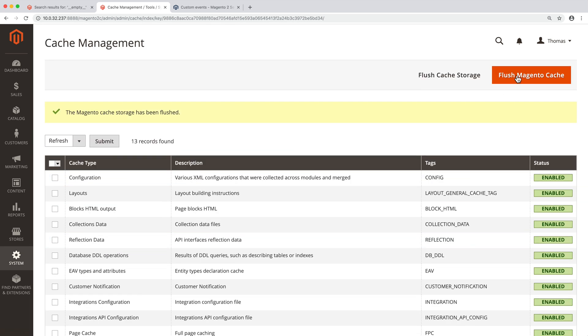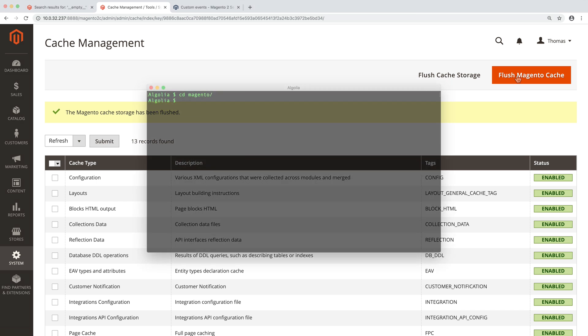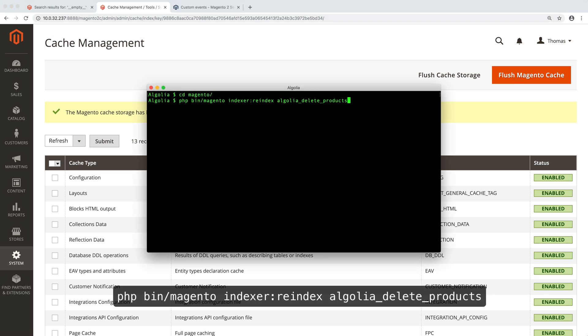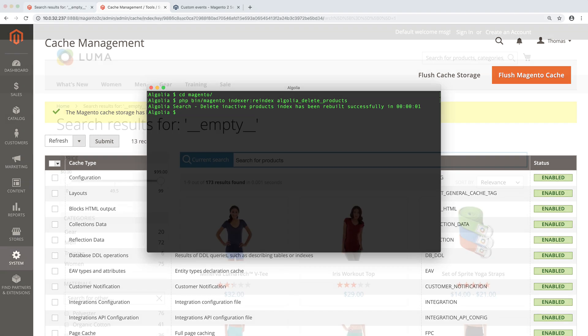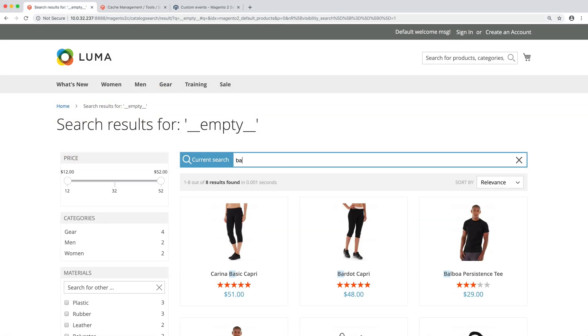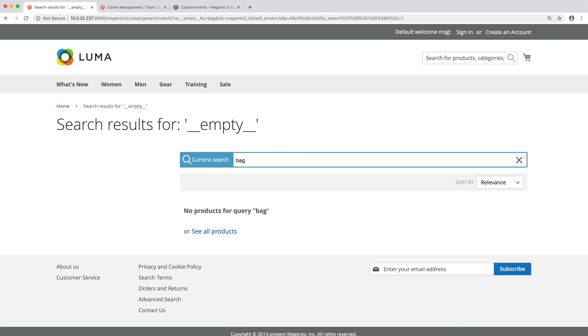And finally, open a terminal and type this. It will remove from your Algolia index the products we don't want, in this case, all bags. Now, if we check our Magento store and search for bag, we get no results as expected.